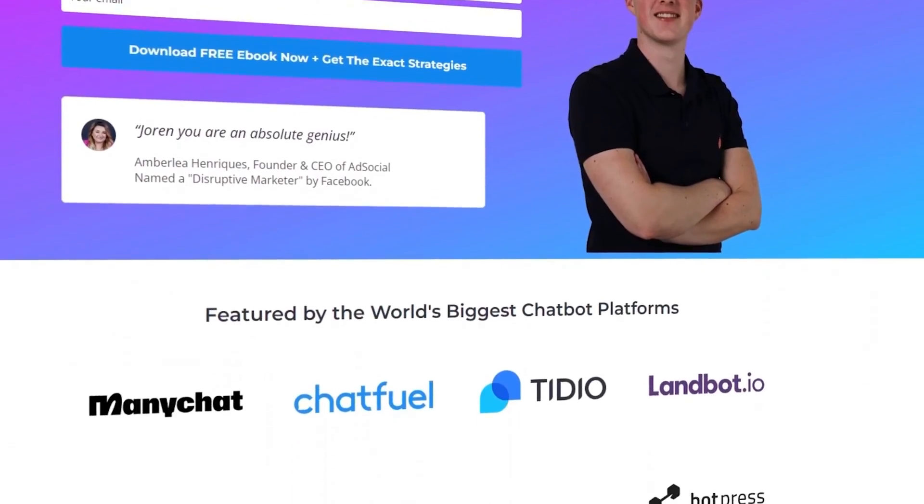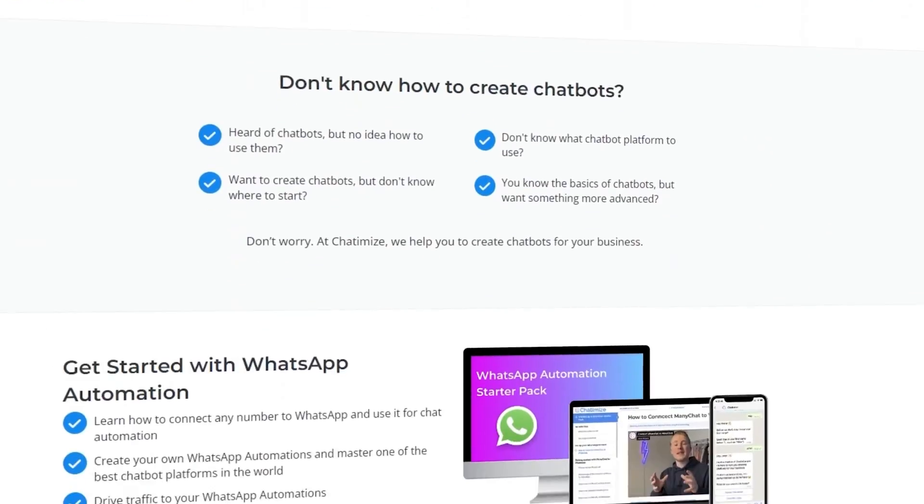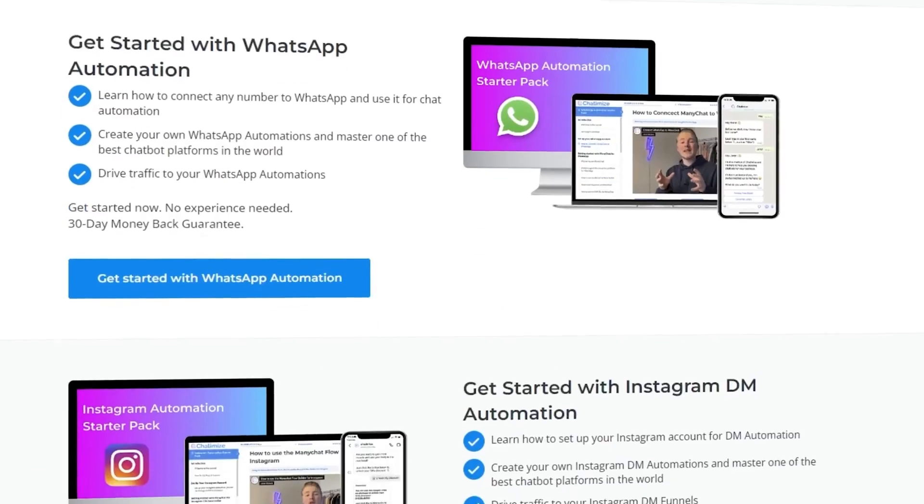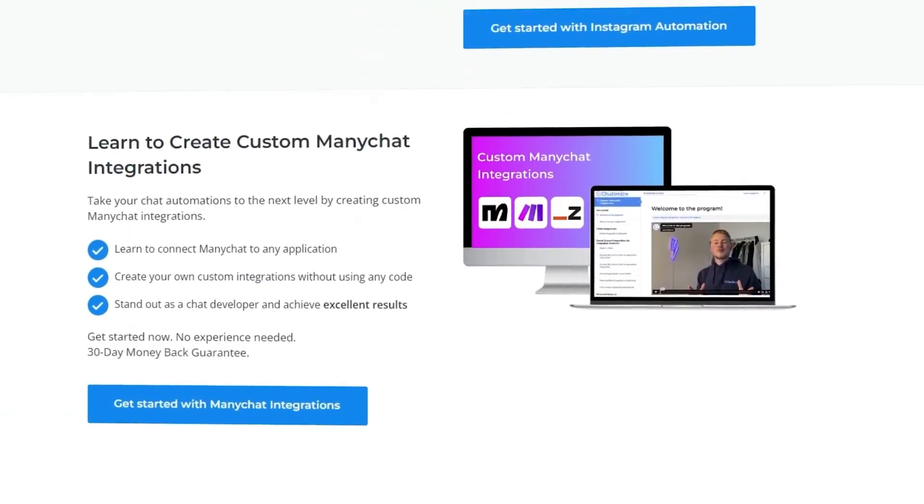If you're new to the channel, my name is Joran and I'm the founder of Chatamize. At Chatamize we are inspiring over 50,000 people every month to create chat automations that generate more leads, boost your revenue, and reduce costs. We are working with businesses from small to large and in any industry, so if you just follow the steps in this tutorial it will work for your business as well.